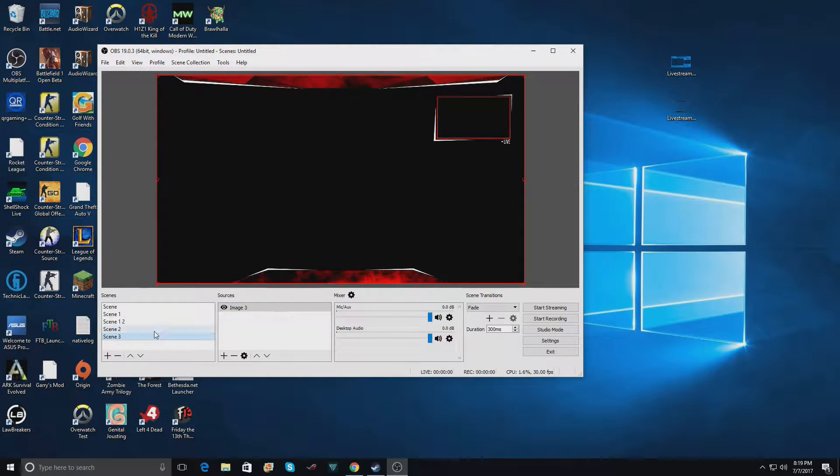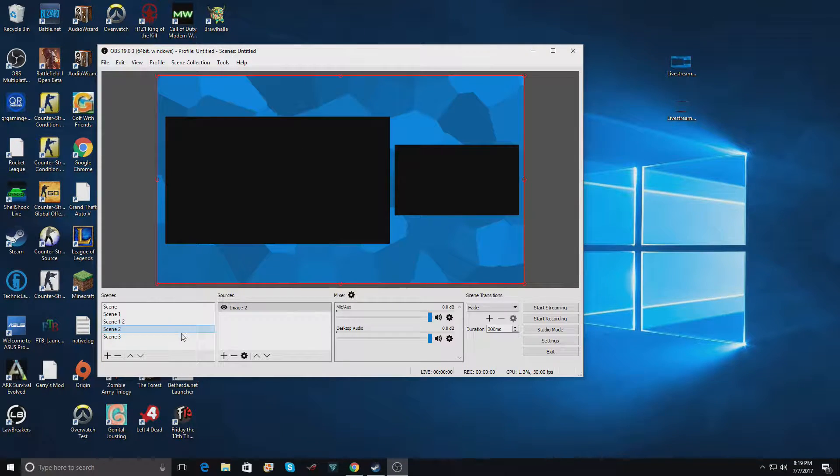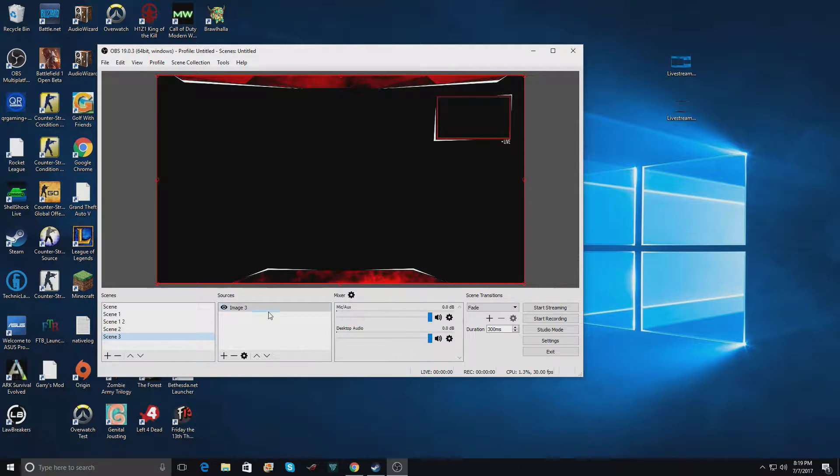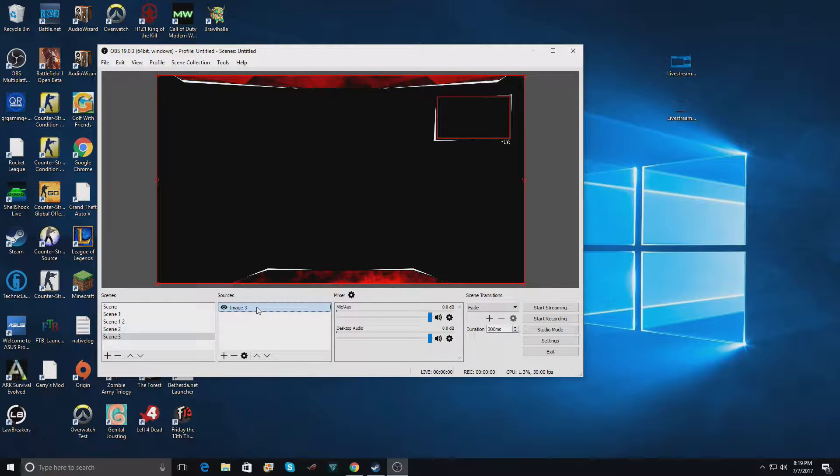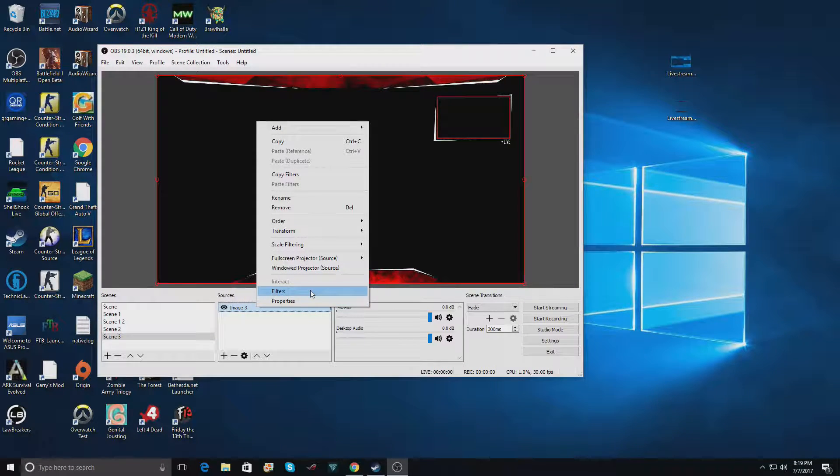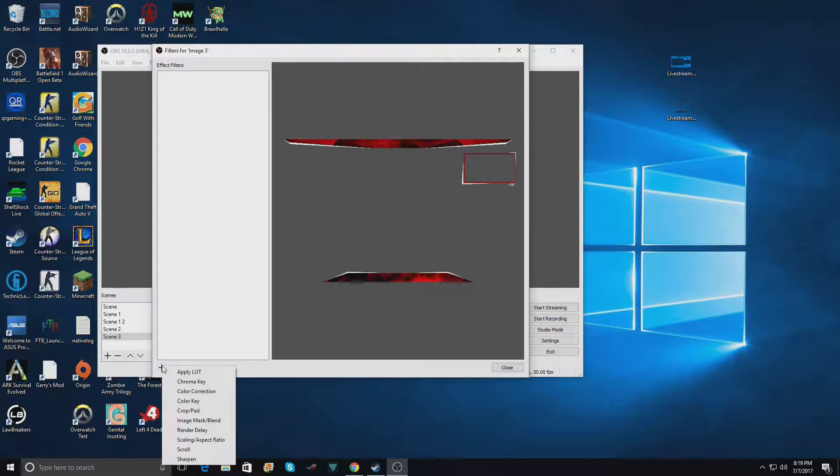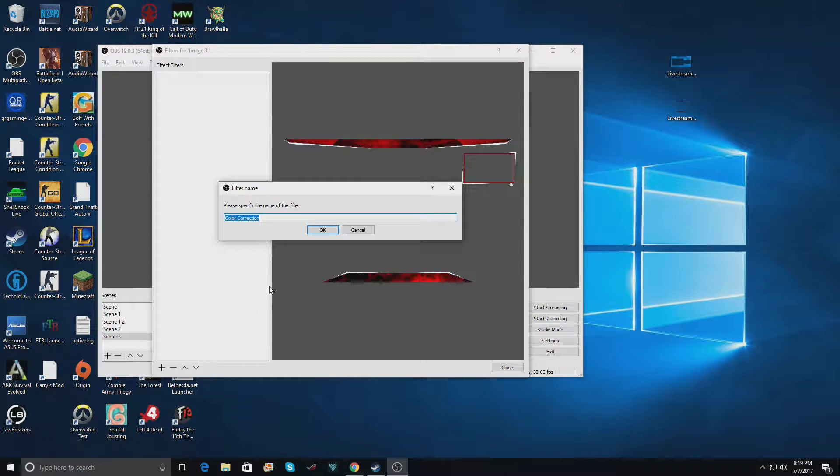Here we have the overlay and as you can see it's red. We don't want red because we have this nice blue overlay and we kind of want it to match. So I'm going to click on the image, right click, and click on filters. Then I'm going to click on the plus sign and go to color correction.